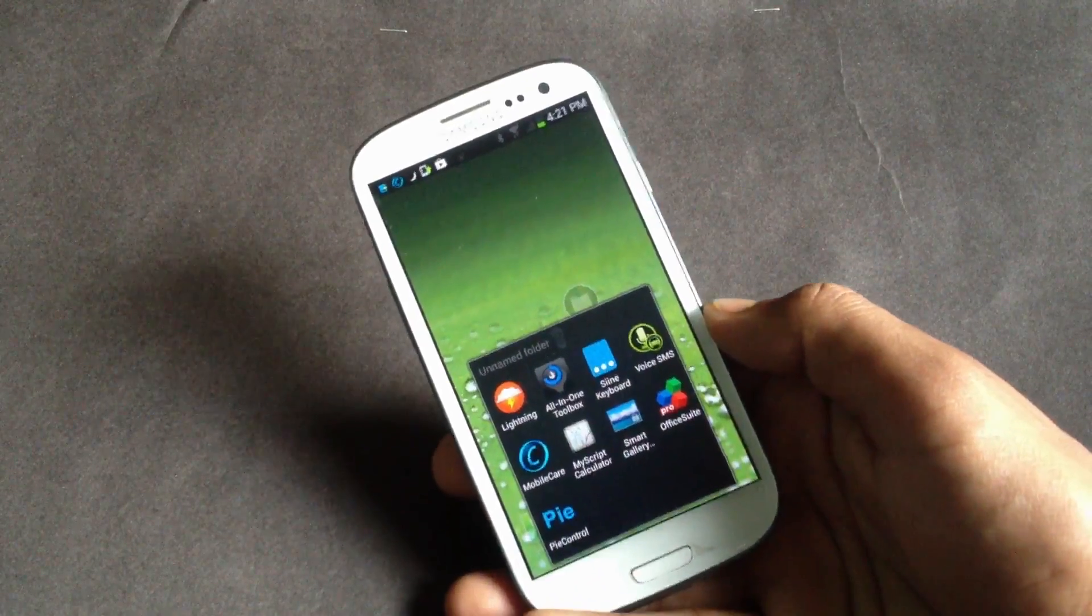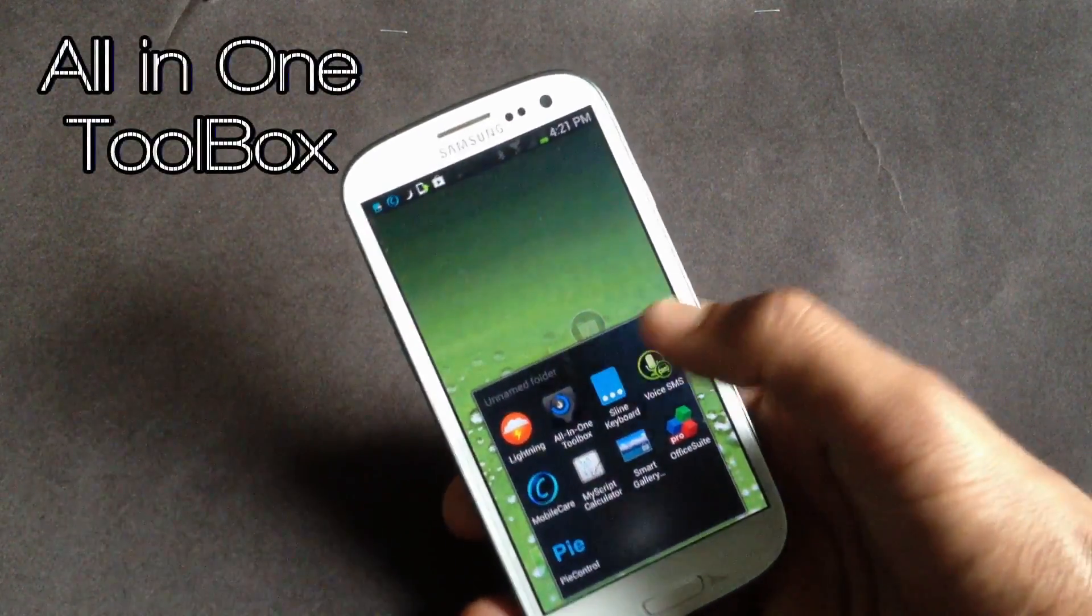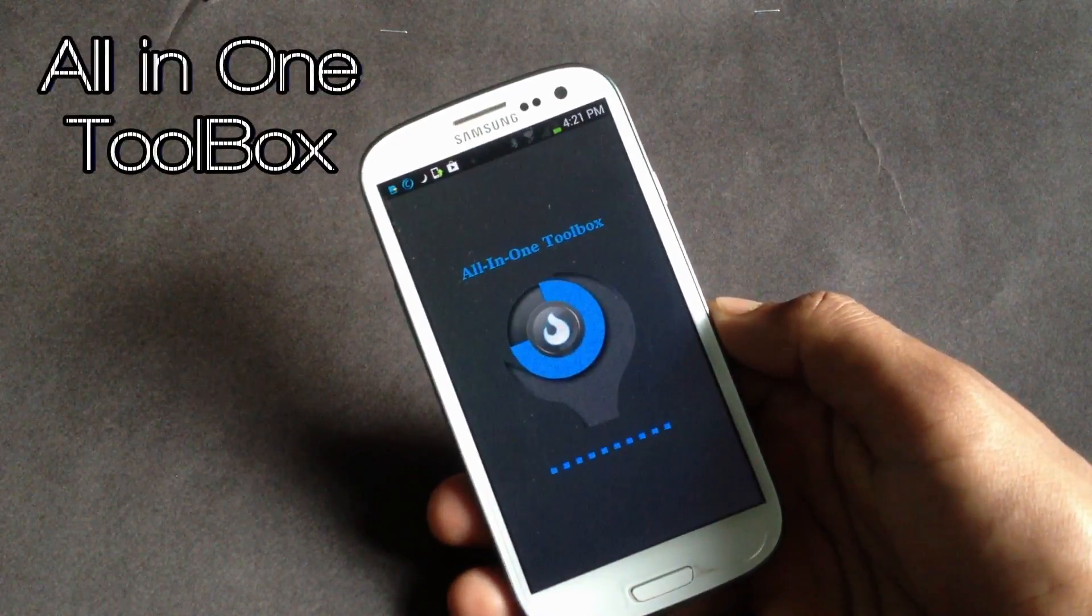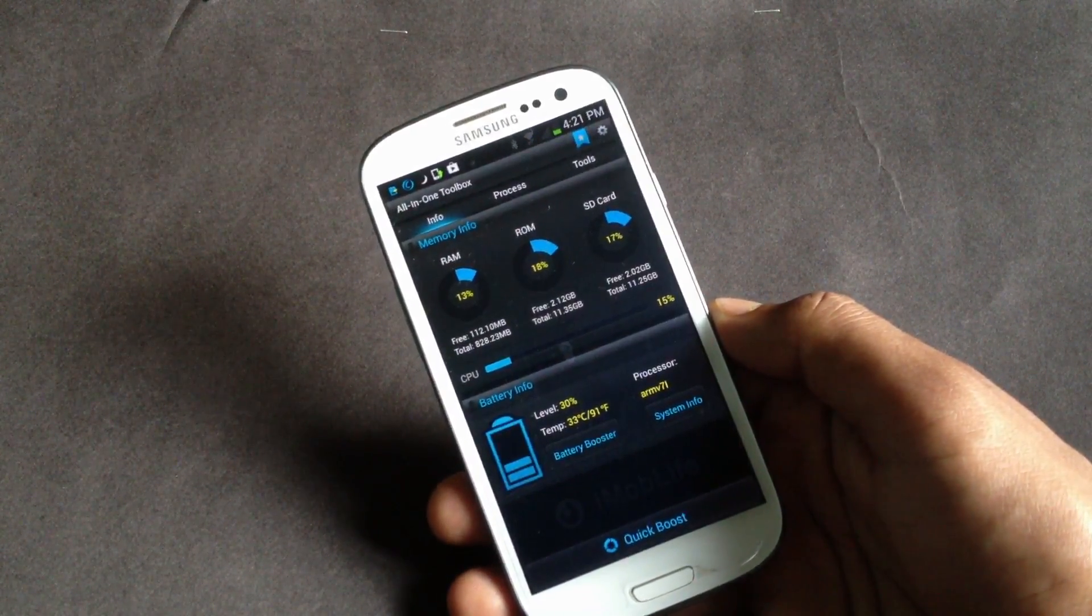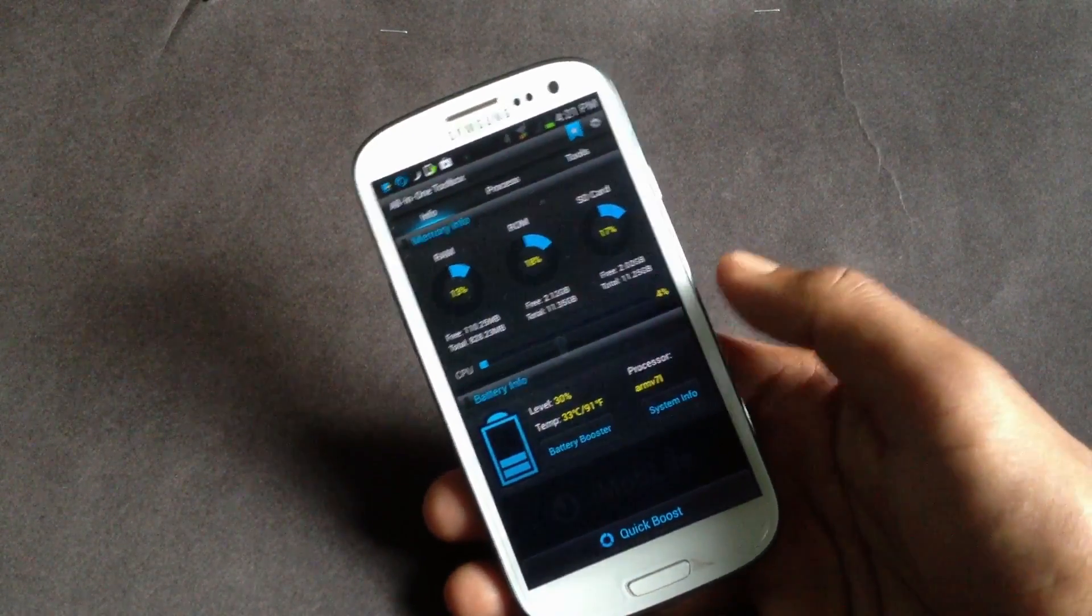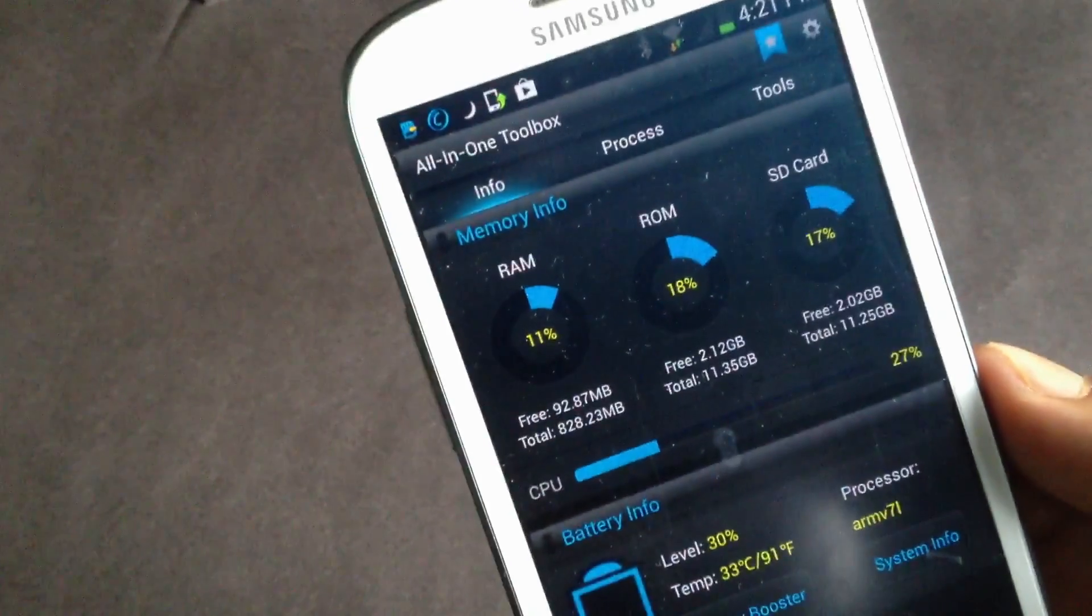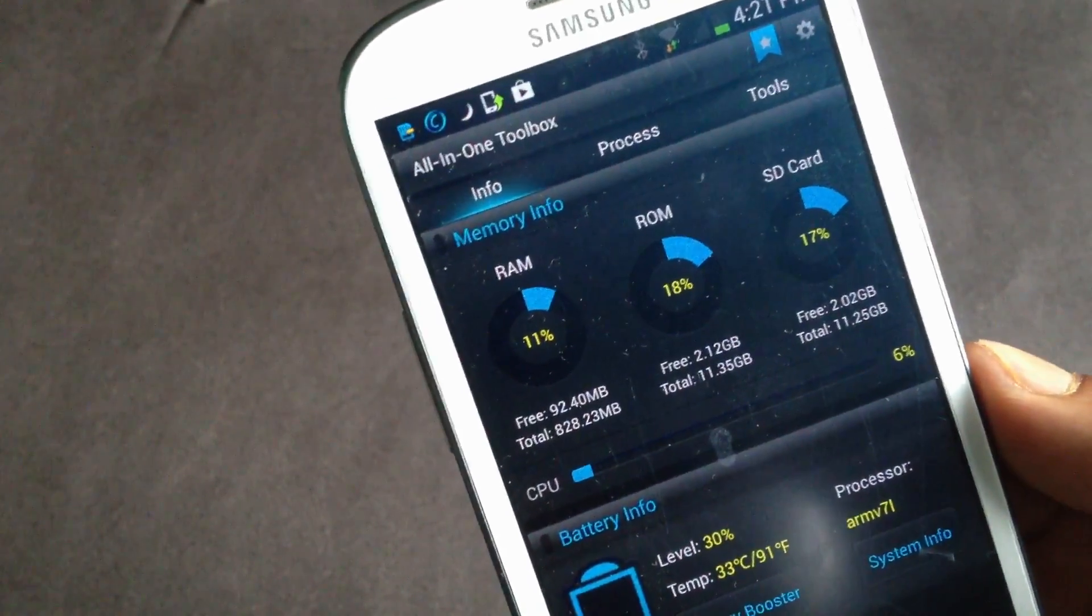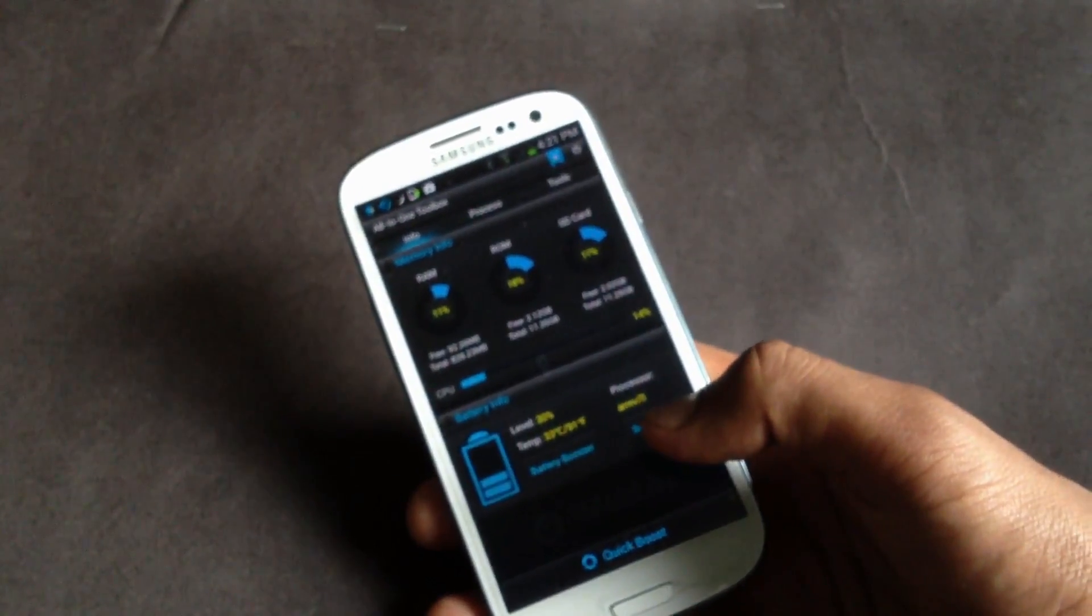Hey guys, in this video I will show you top 10 must-have Android apps. So first we have the all-in-one toolbox. This app has got a lot of optimizing options with real-time memory info. From here you can see your RAM, ROM, and SD card information, and below here you will have the quick boost option.